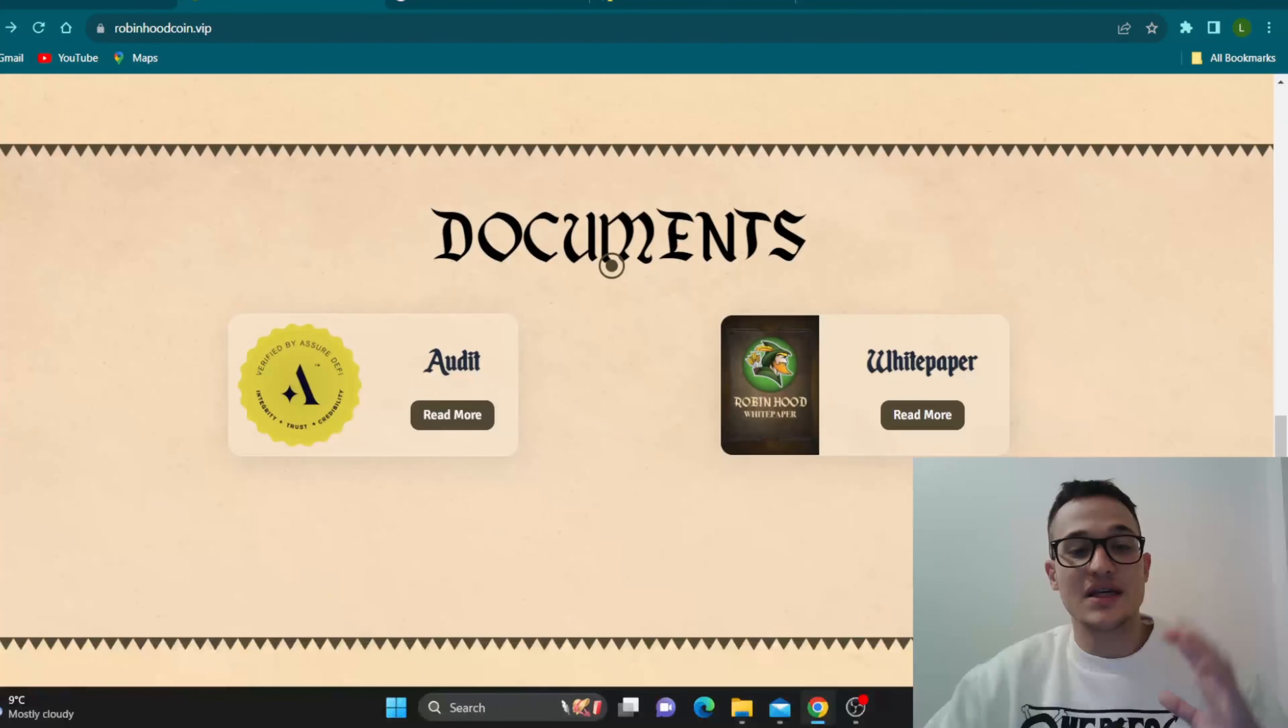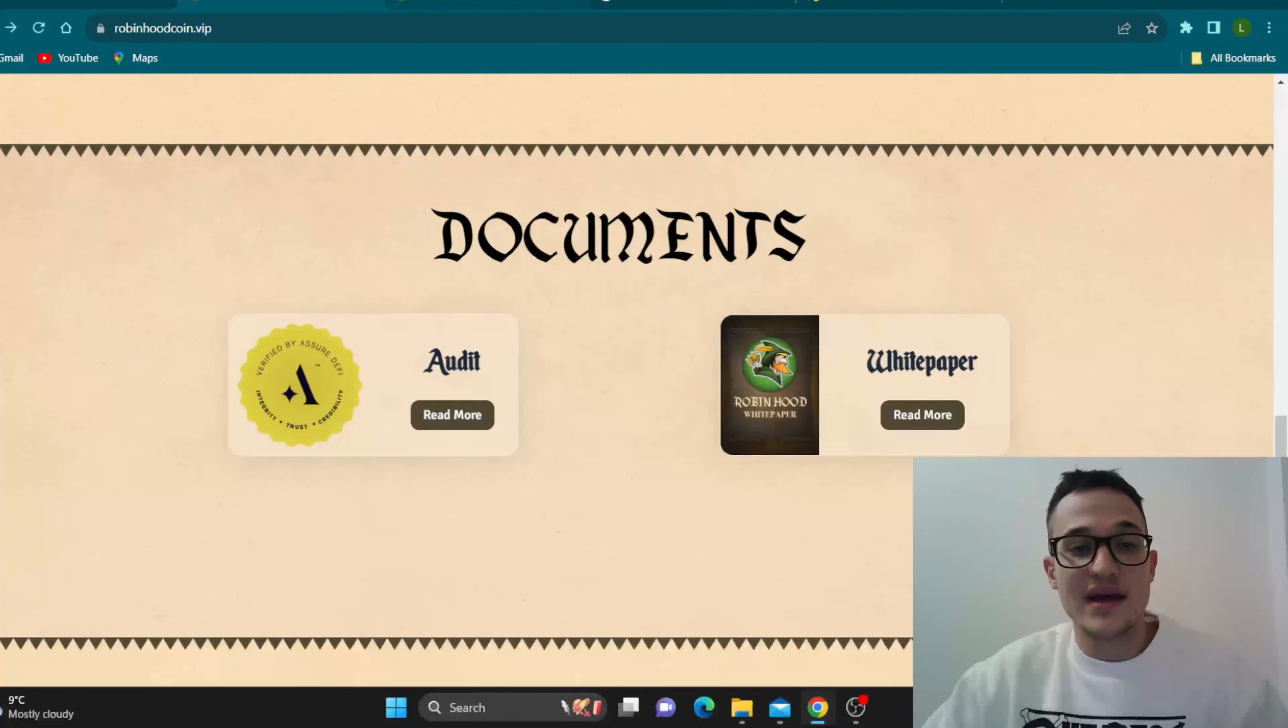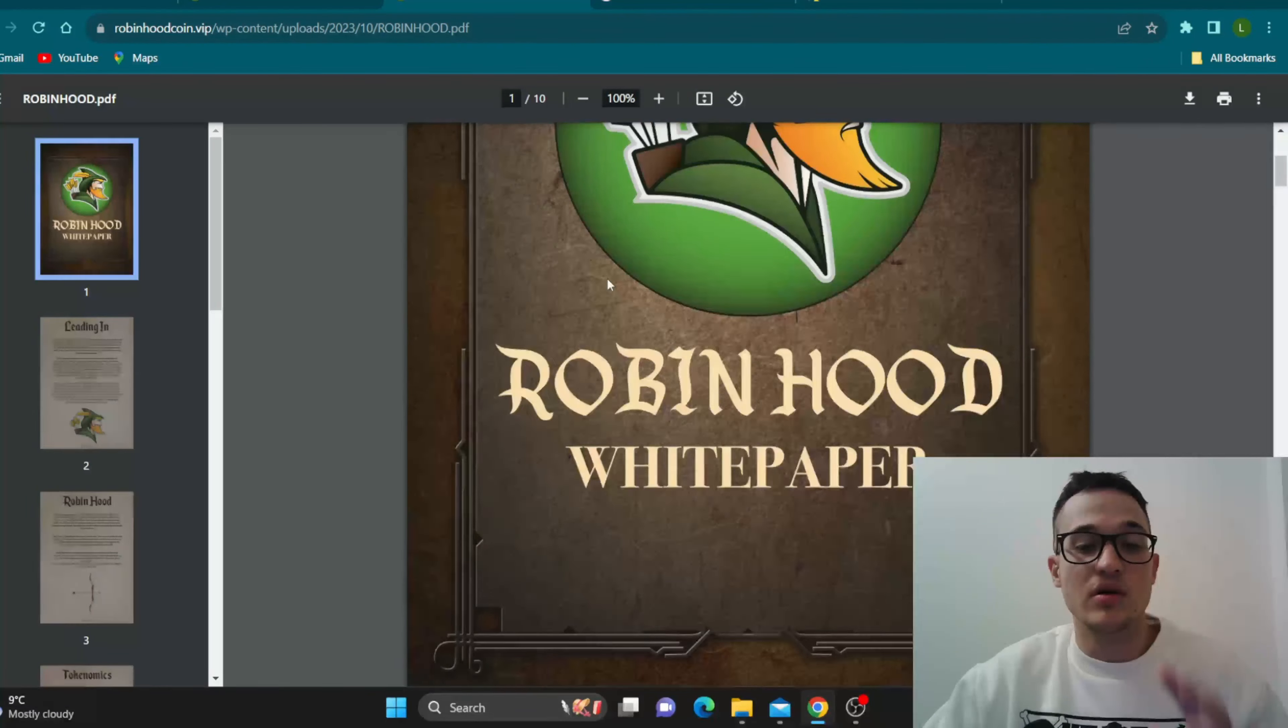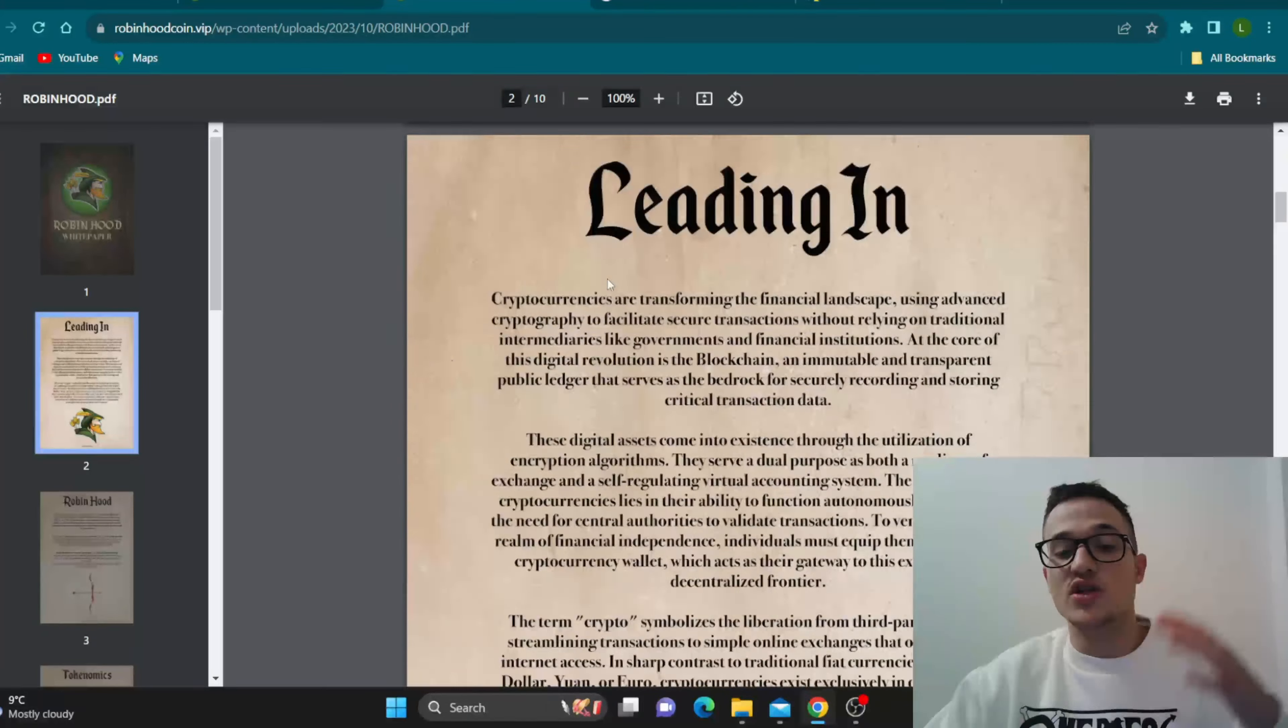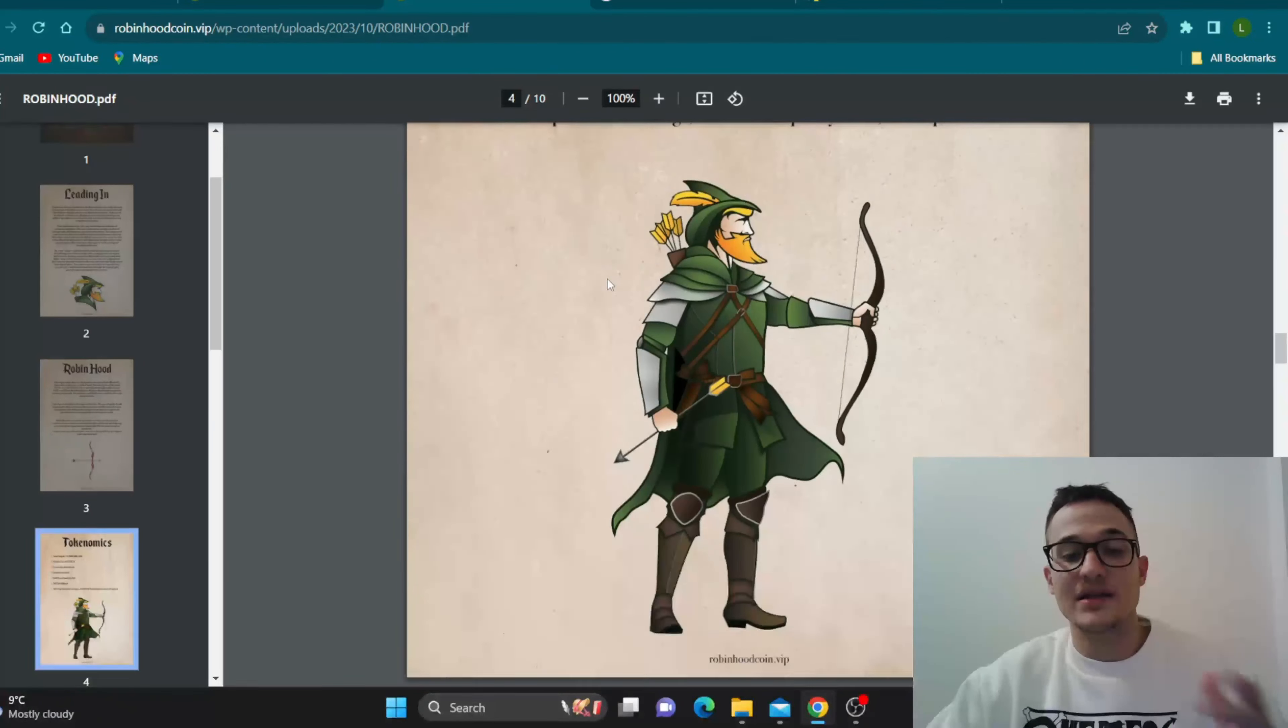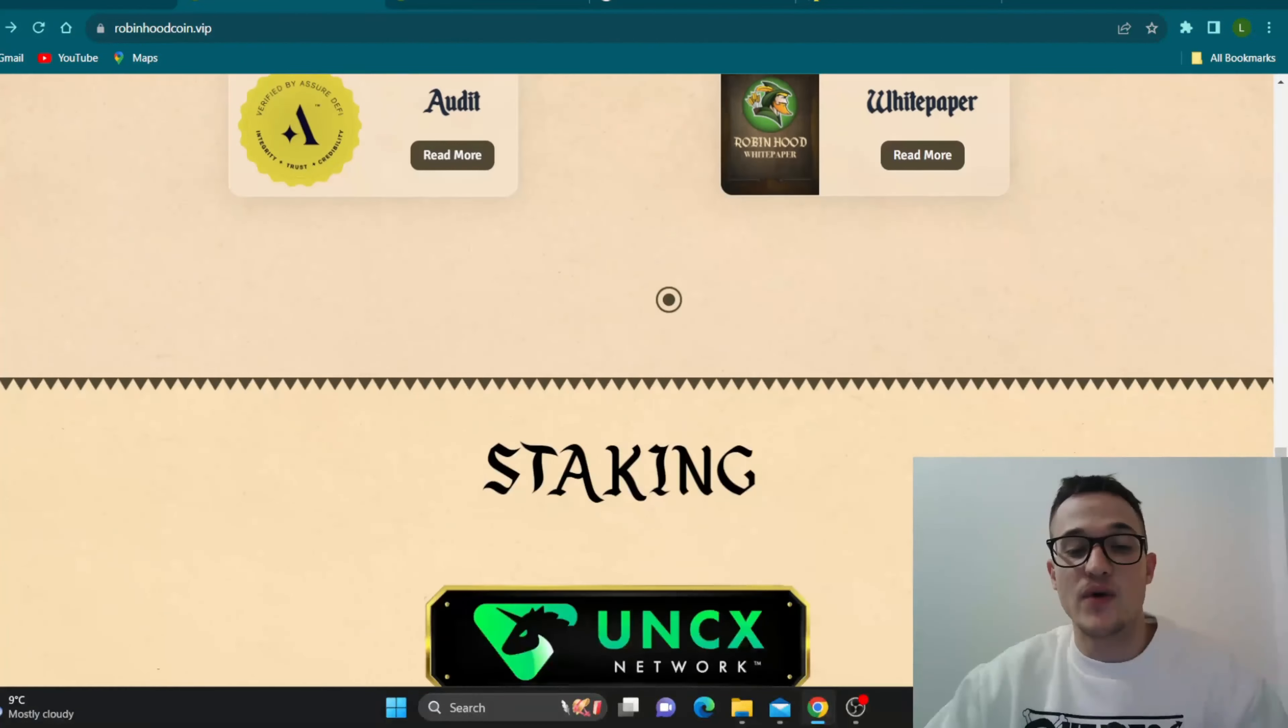As you can see here, we come to the documents. You can go ahead and read about the audit or the white paper right here. As you can see, we can learn more about the project and the token itself if we want. So go ahead and take a look at all of that on their website right here if you're interested.